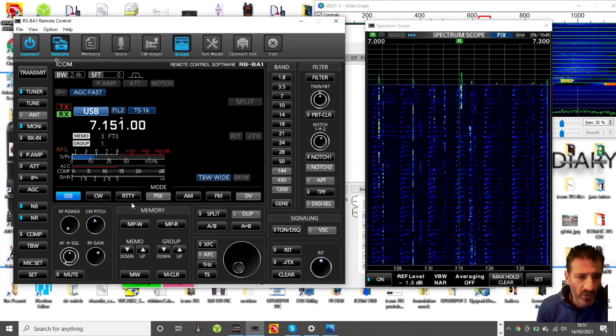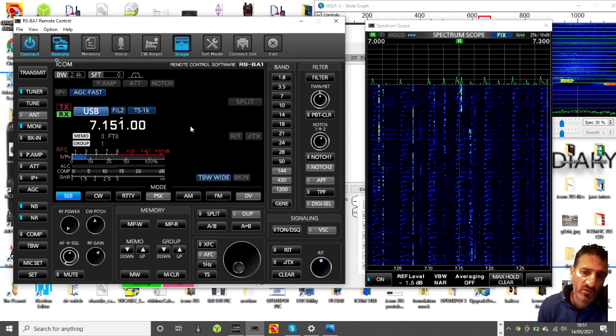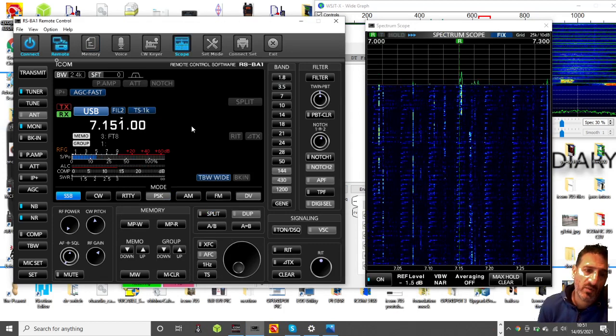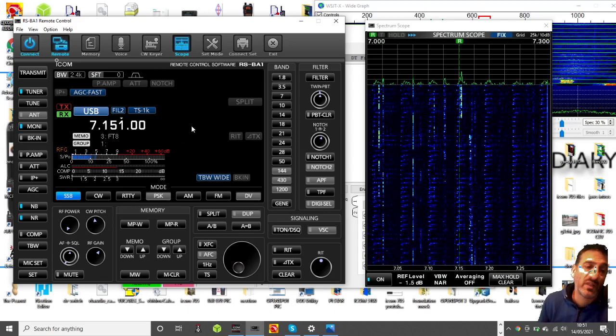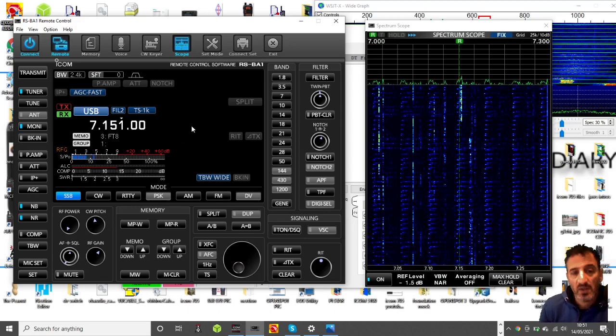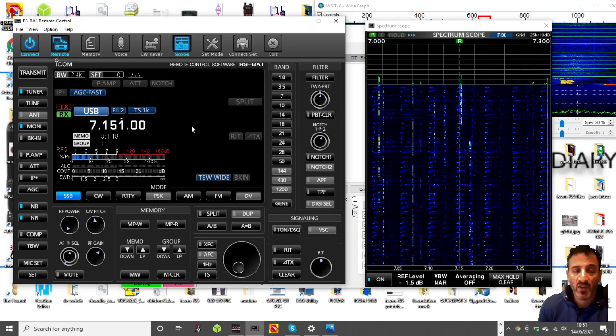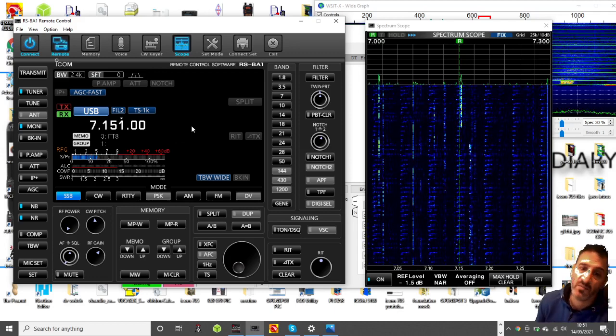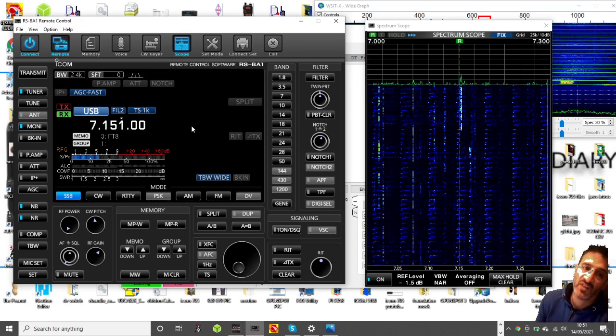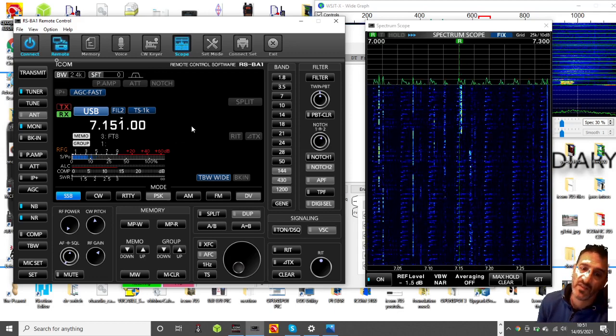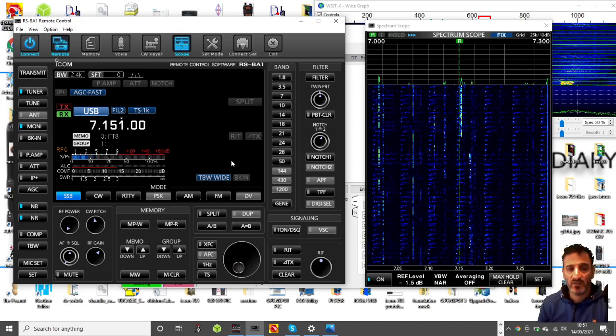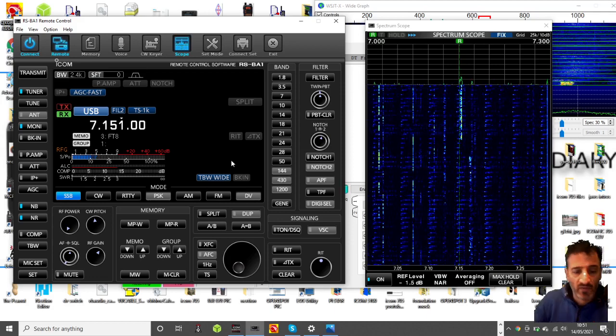Why won't RS-BA1 go into data mode? Will it even do data mode? Maybe I should be running a completely different mode. That's the other question. 73, all the best.